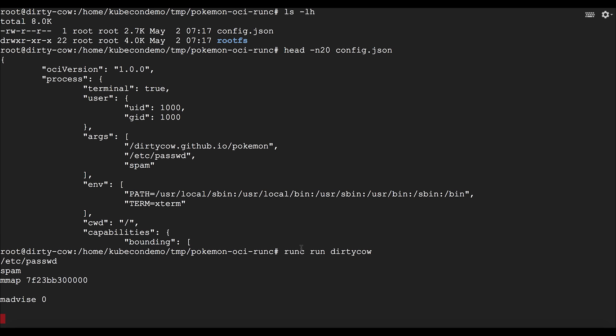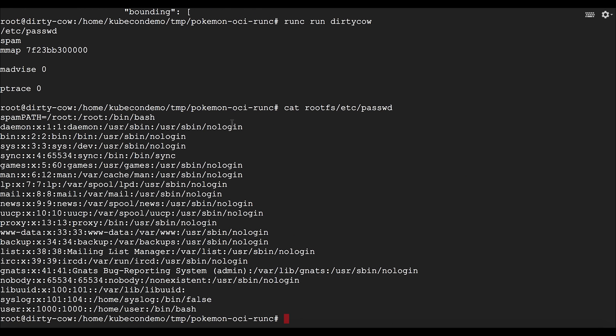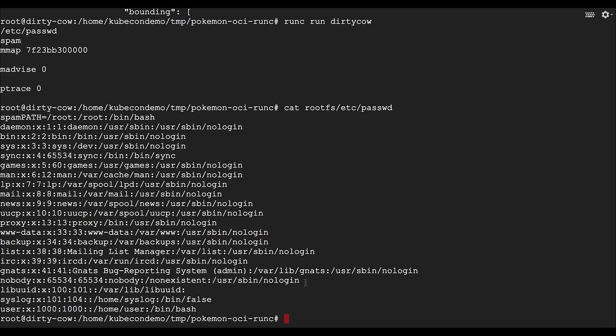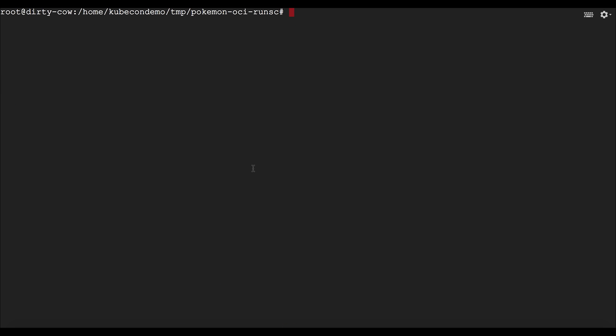Okay, so the exploit has run. And so what we're going to do here is we're going to check the file that we were going to write to. So here we were trying to write to the password file. In this case, our particular exploit wrote to the beginning of the password file. So here you can imagine that you could write in an entirely new line for a root user and give it a new password and essentially get privilege escalation.